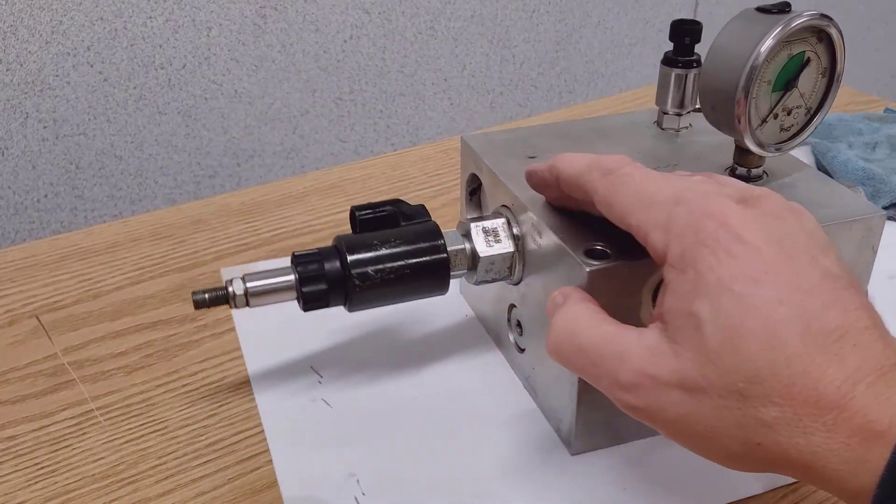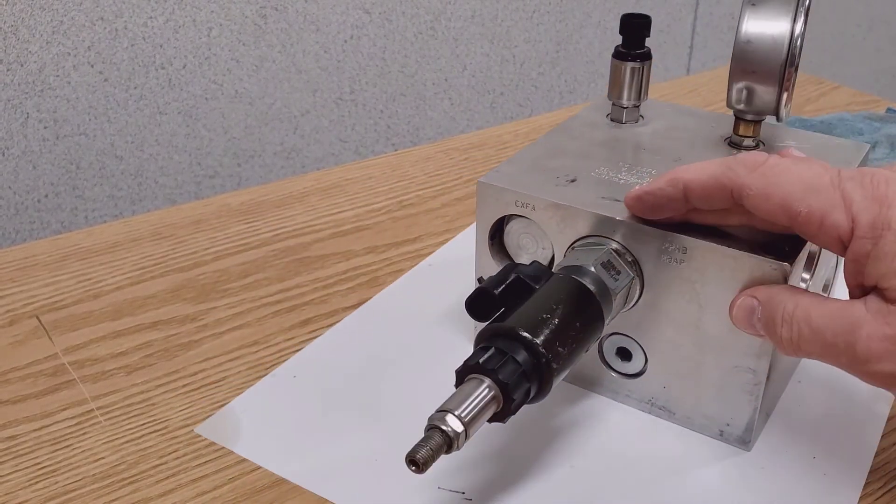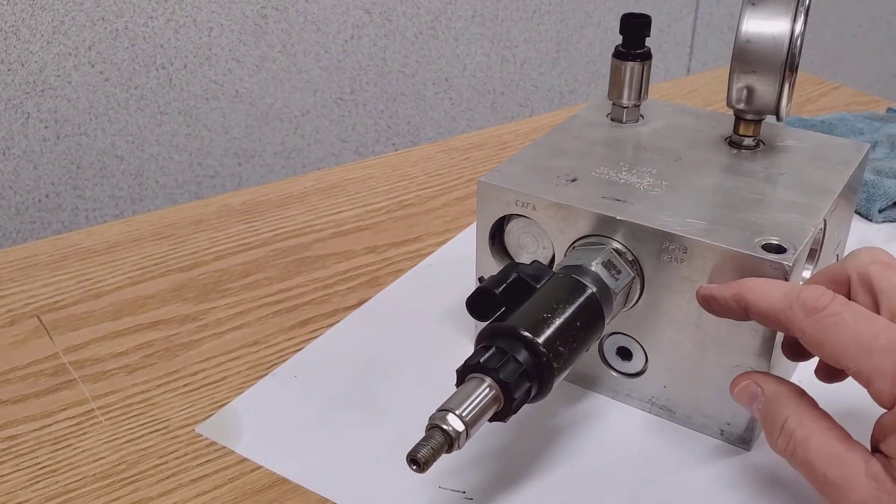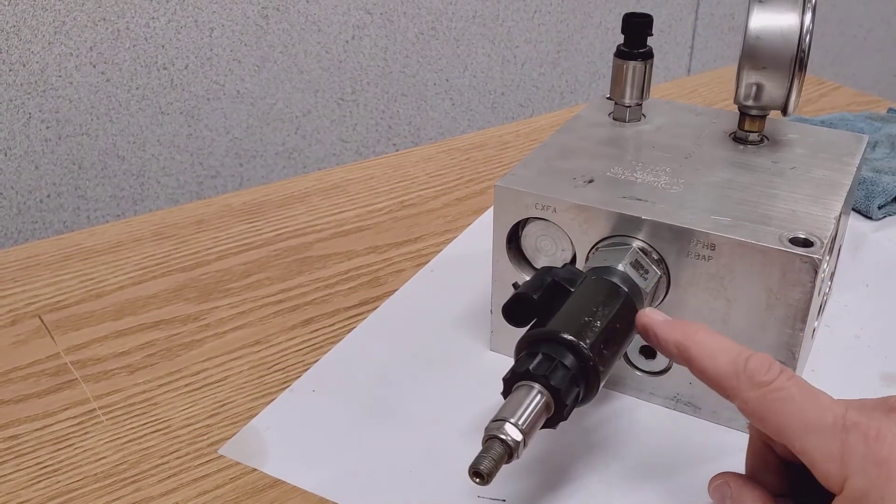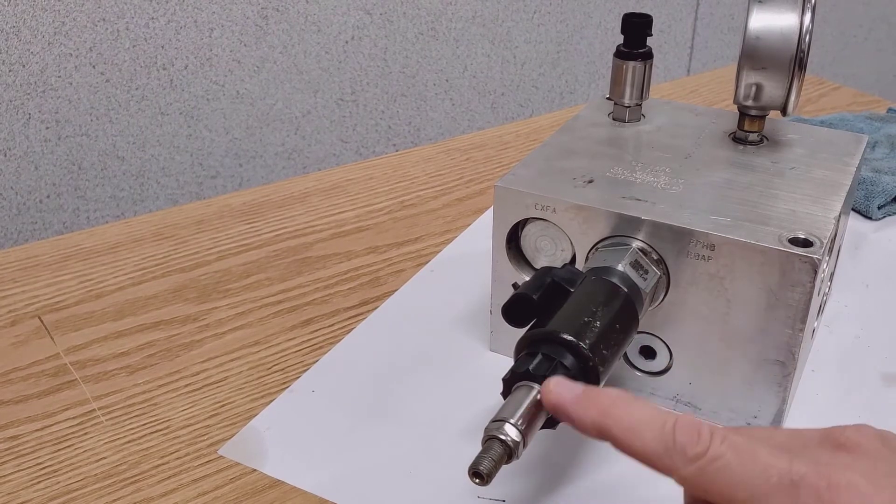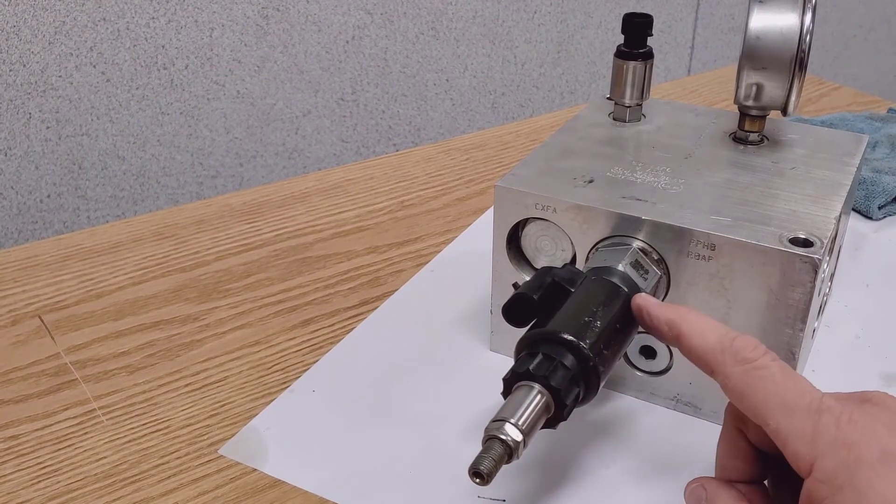So it first must go through a pressure reduction valve. That's this valve here. It's a two part valve.